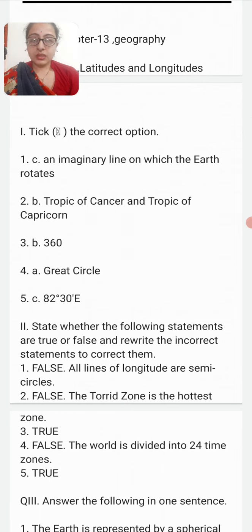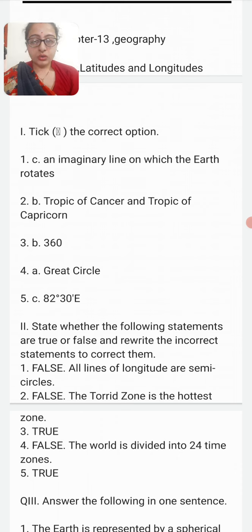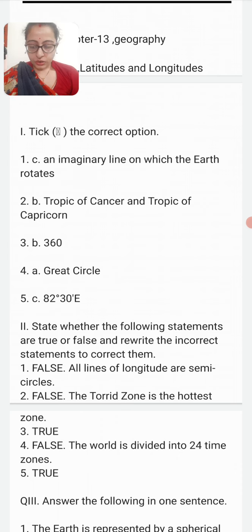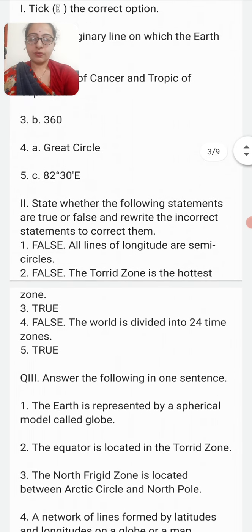First question: The earth's axis is — the answer is an imaginary line on which the earth rotates. Second question: The torrid zone lies between the Tropic of Cancer and the Tropic of Capricorn. Third: The total number of meridians is 360. The equator is also known as the great circle. The longitude that determines the Indian Standard Time is 82 degrees 30 minutes East.